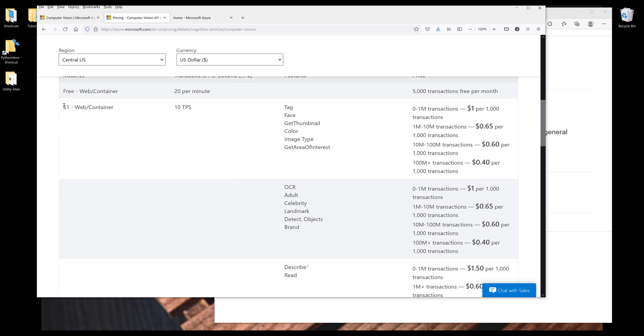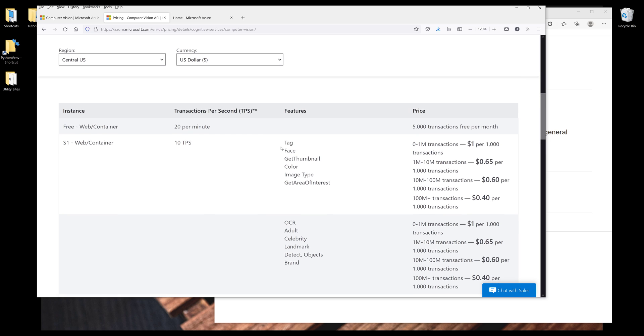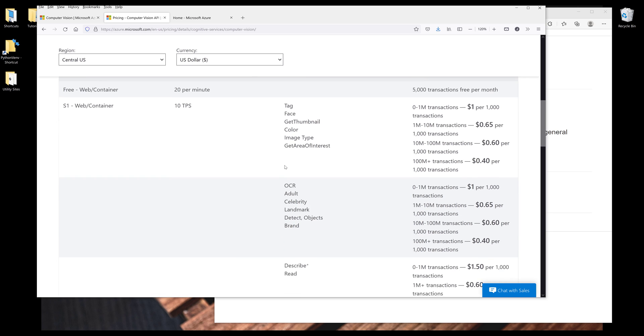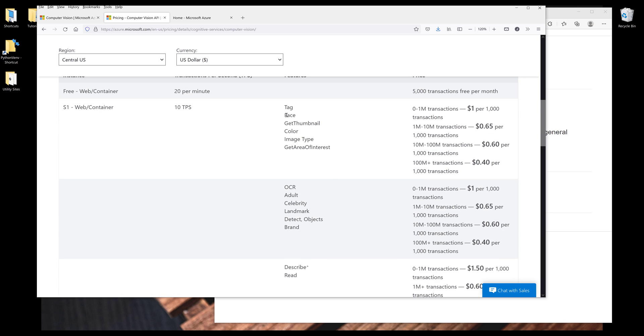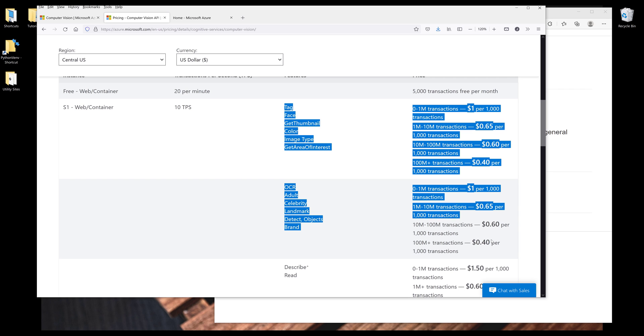And if you want to use the paid service, which is the S1 service, we can make 10 request calls per second. And based on the features you want to use, the pricing is going to be the same in general.